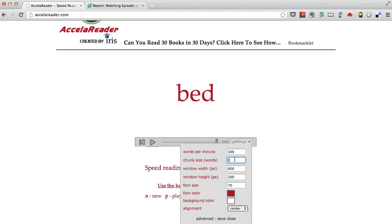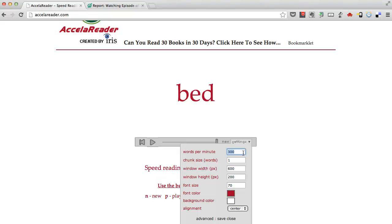The reason why I don't recommend doing one word at a time is because if you start increasing your reading speed, blinking one word at a time is really tough to keep up. If you start getting into four, five, six, or even closer to a thousand words a minute, it gets really, really tough.